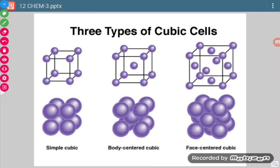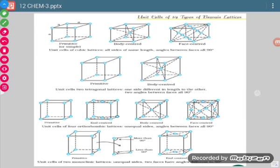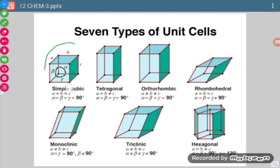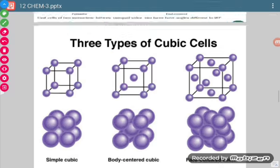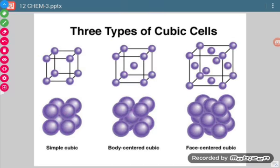Now we will look at three types of cubic cells. The first is simple cubic — lattice points only at the corners. One thing to remember is that the line drawn between two lattice points is not the distance itself; it is just drawn to show the connection between the two lattice points. The line represents the distance between the centers of two spheres when they are touching each other.